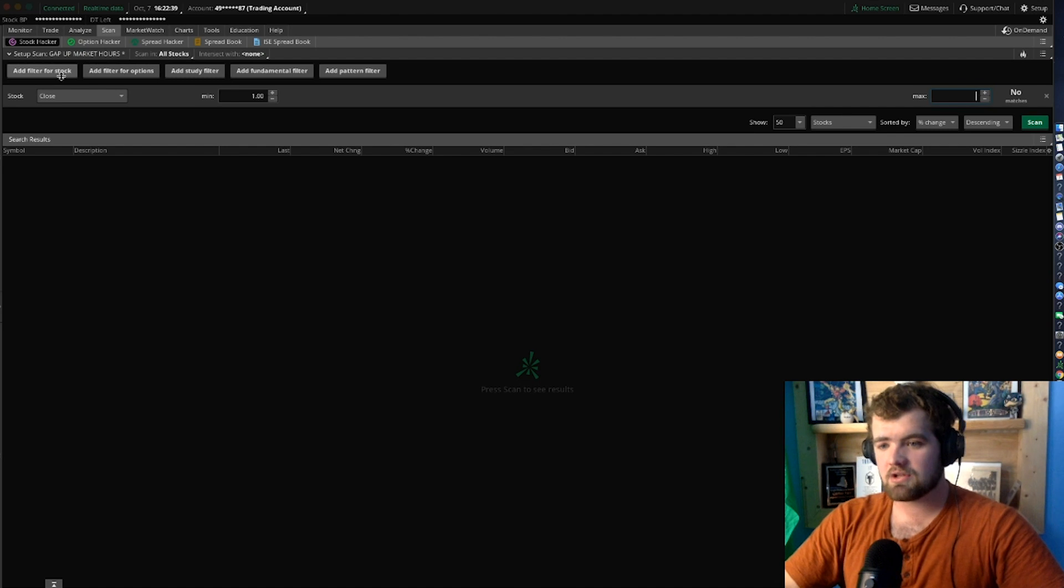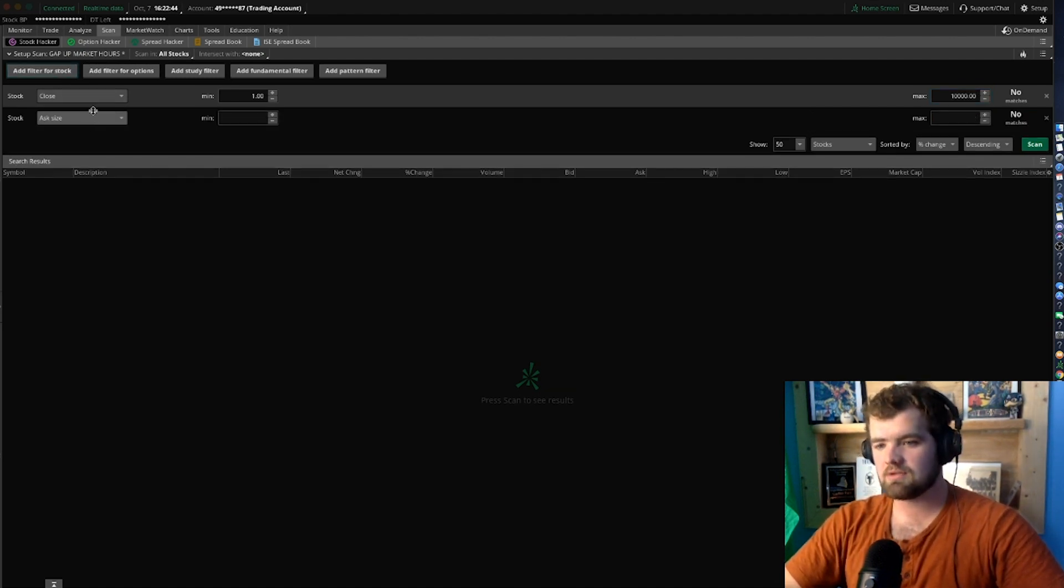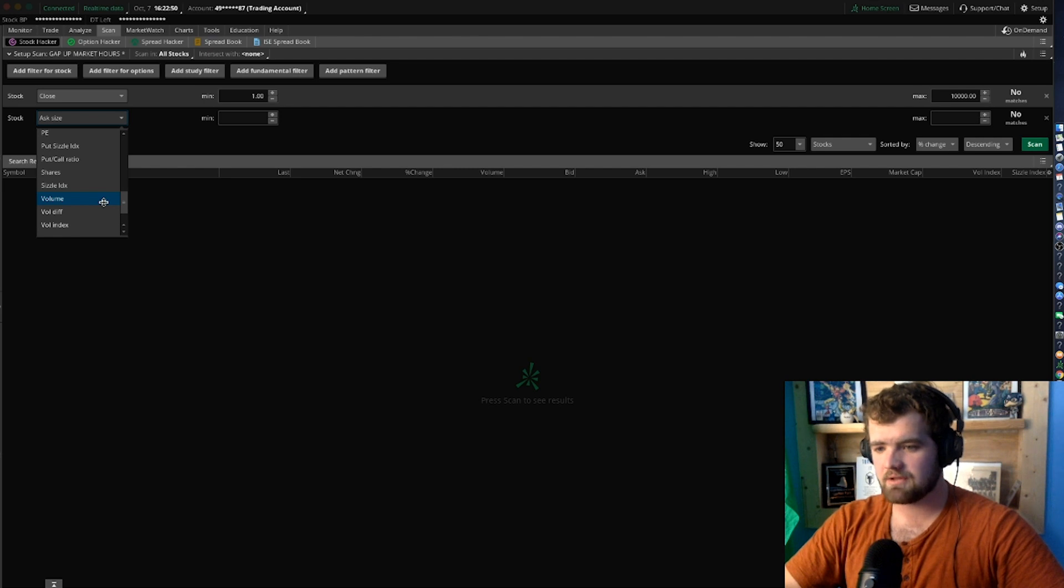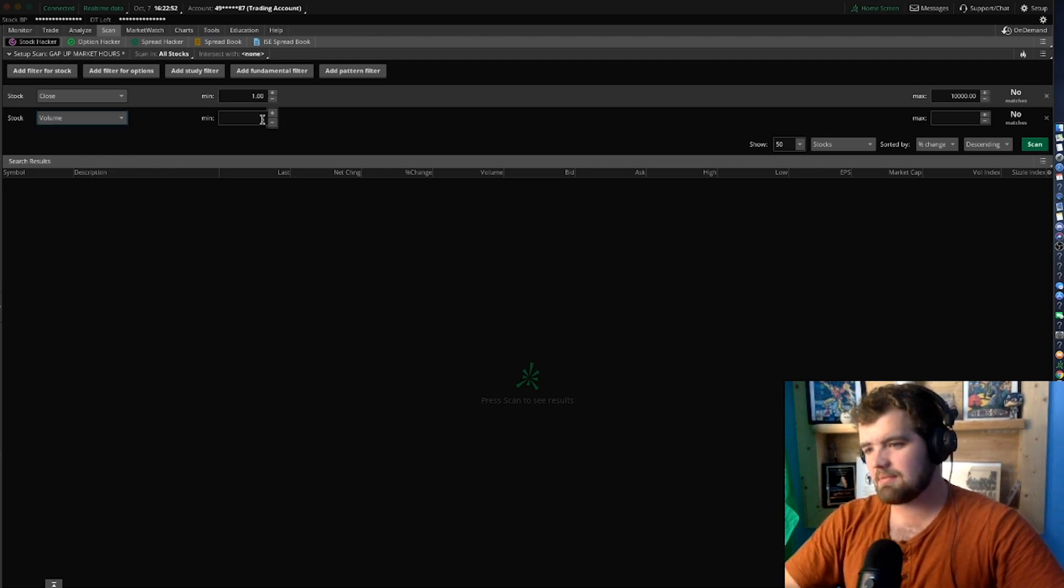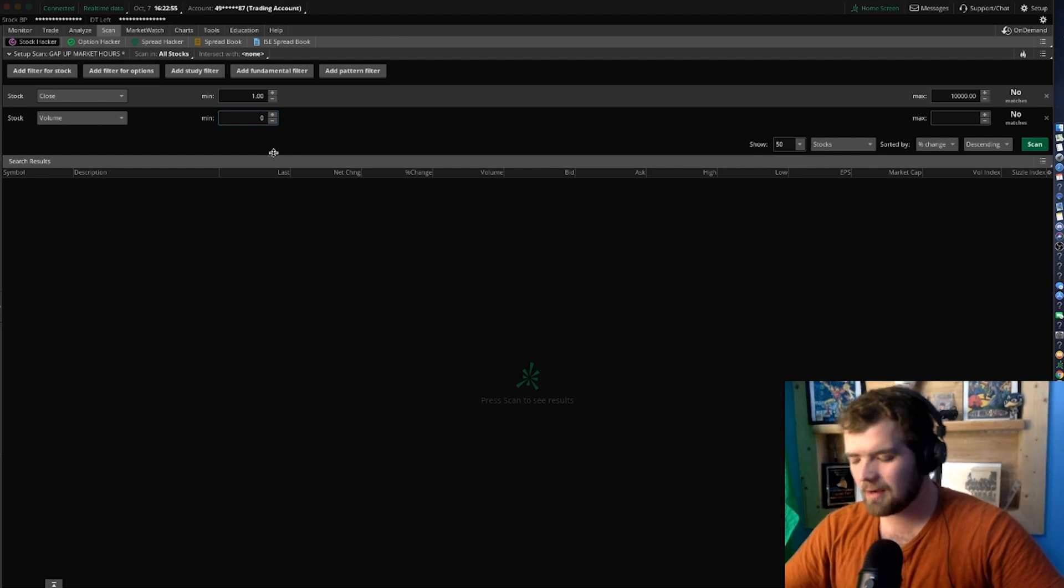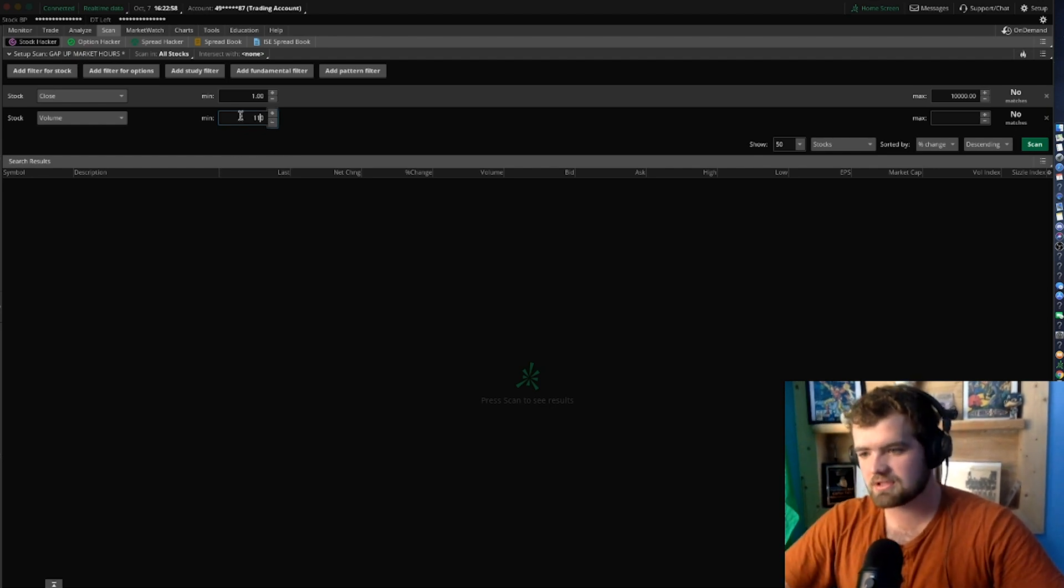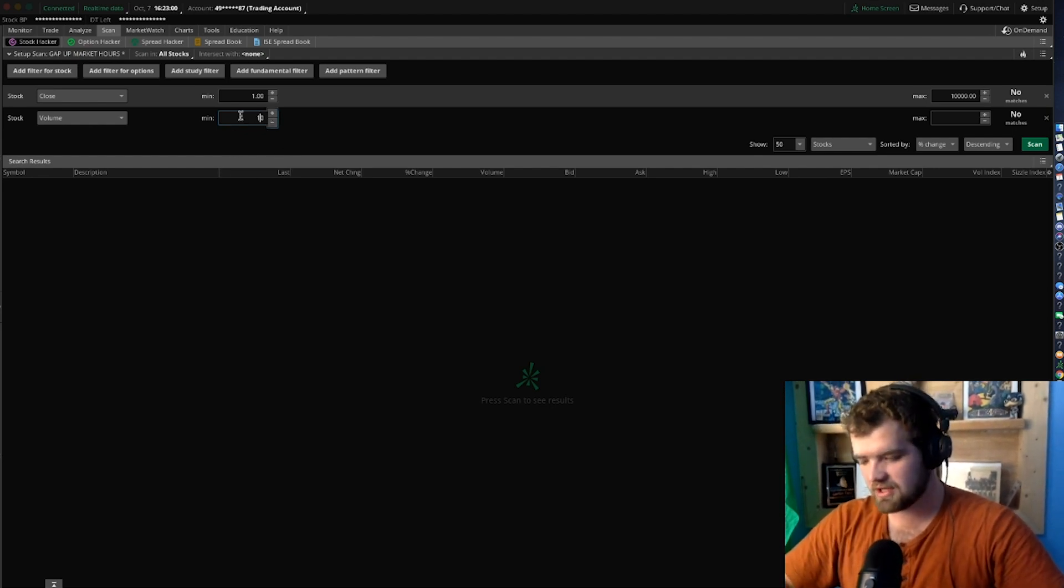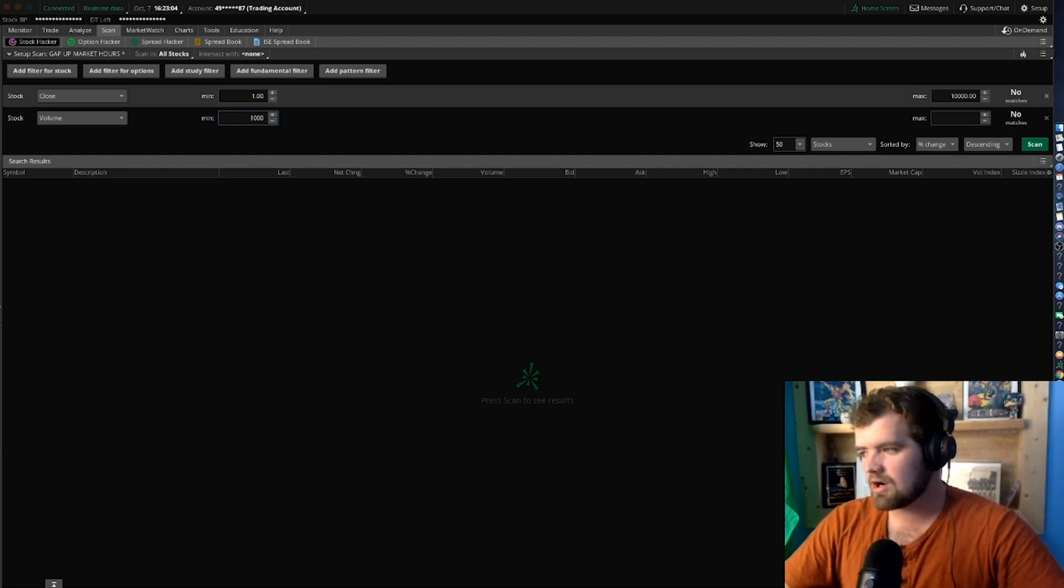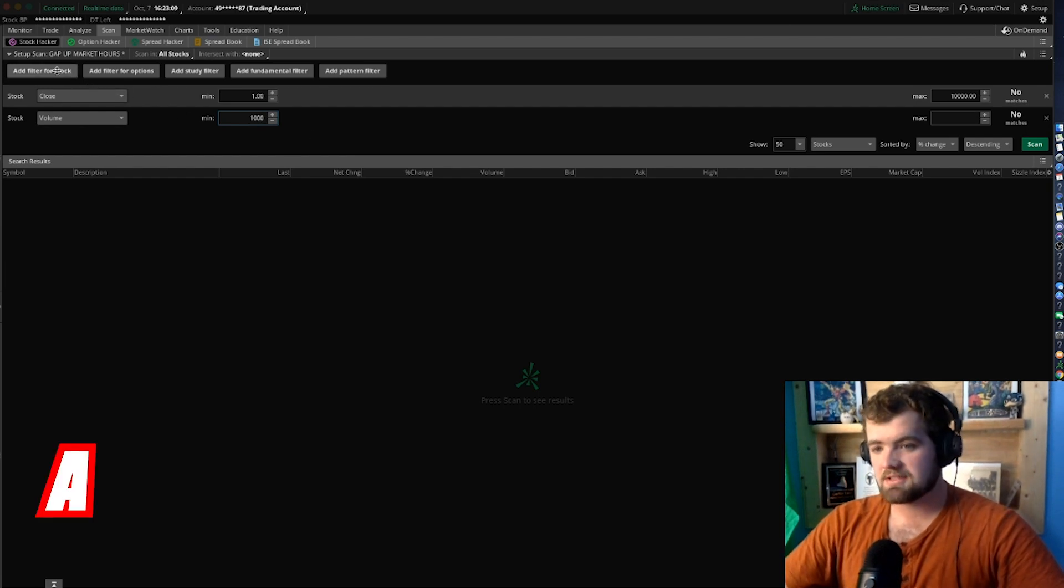The next thing here is we're going to want to go to add filter for stock again. We're going to want to change this to volume. Now this is just going to be up to you guys again. If you guys want a stock with just like a thousand shares traded, put it at a thousand. This one's 100% up to you guys. We'll just leave it at a thousand just so you guys can see it.